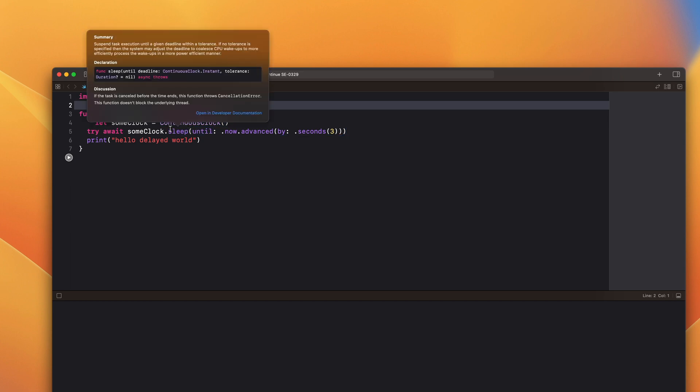There's also an additional parameter tolerance which is nil by default. It allows the scheduling mechanism to offer a slightly adjusted deadline so it can be more power efficient.